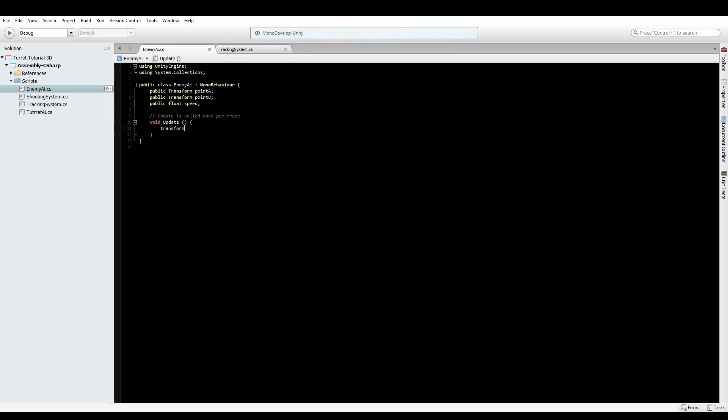In the update function, set transform.position equals Vector3.Lerp from pointA.position to pointB.position. This will gradually move from one point to another between those points. We'll use a sine wave for the interpolation value.